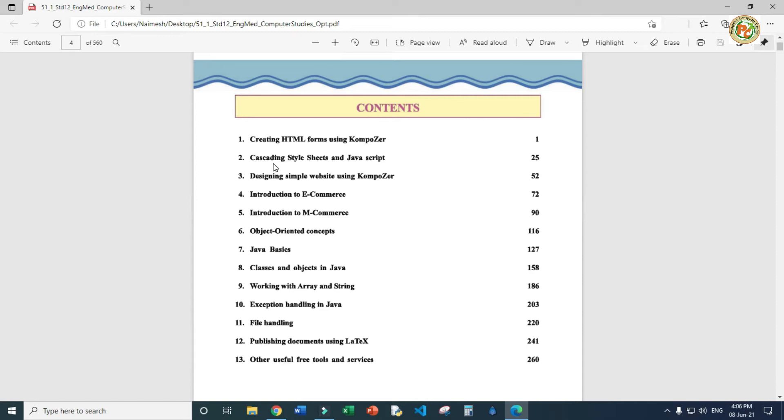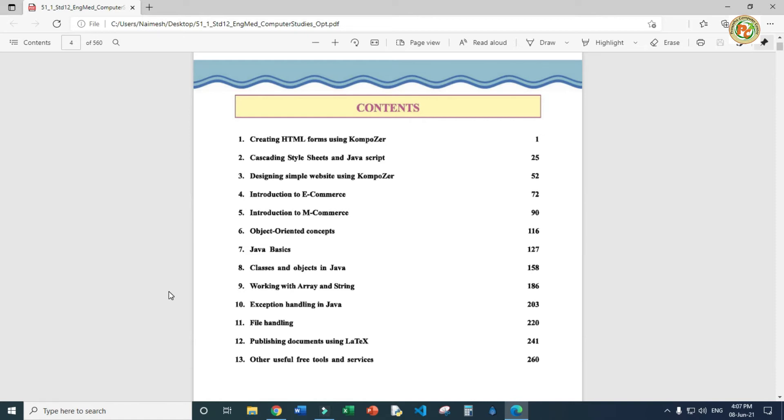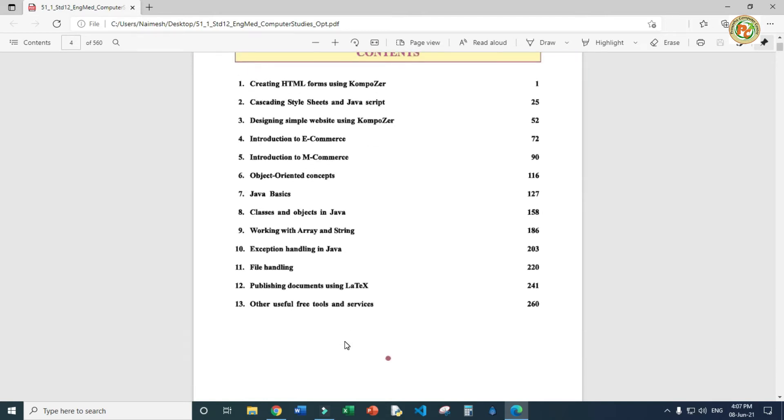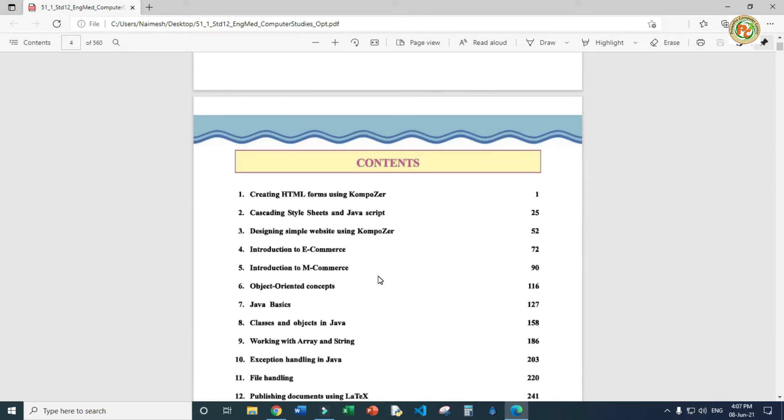Your entire syllabus is divided into different categories. First three chapters are HTML, CSS and JavaScript using Composer. Four and five are theory based like e-commerce and m-commerce. Chapters six through eleven are based on Java and programming languages. Last two chapters cover LaTeX documents. This is all about your syllabus for 12th science and commerce both.